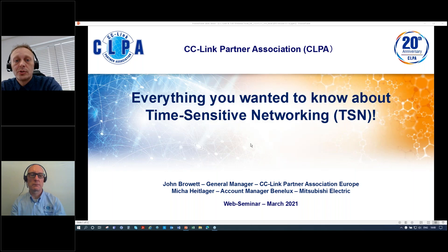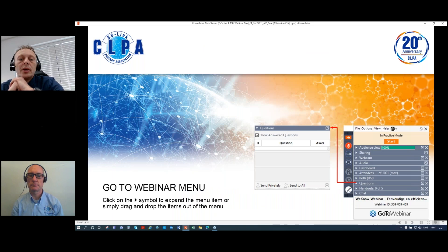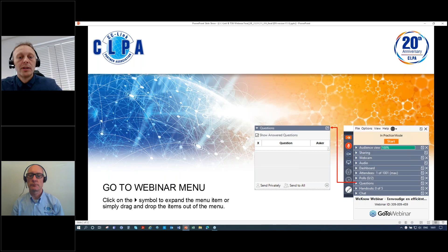Before we start, a brief explanation of the GoToWebinar menu — it might be minimized, but you can easily expand or drag parts of the menu. If you'd like to ask a question during our session, you can do so via the menu item 'Questions.' We will answer these questions after the presentation. Questions in Dutch are also possible. If we can't answer immediately, we will follow up by email or phone.